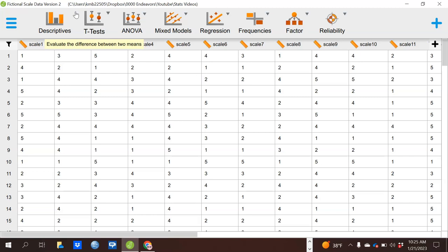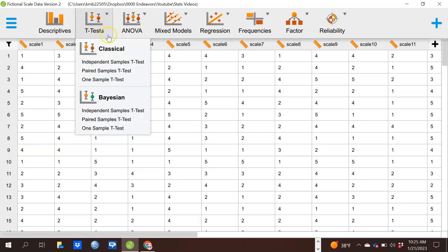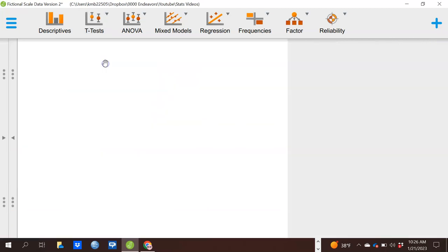We're going to start with the t-test drop-down. I want to remind you that JASP is often updated, so if your JASP is more recent than mine, you may find some things look a little different. We're going to go ahead and start with the t-test drop-down. You'll see a variety of options — classical versus Bayesian t-tests. In this video we're only going to talk about the classical t-tests, not the Bayesian ones, which are a little more advanced. Let's click on independent samples t-test to start.